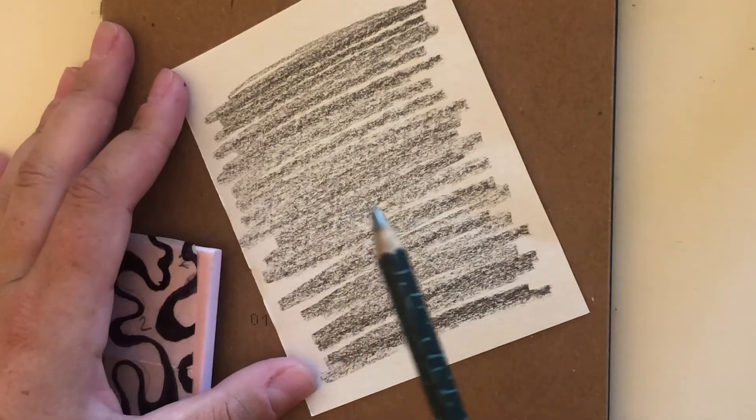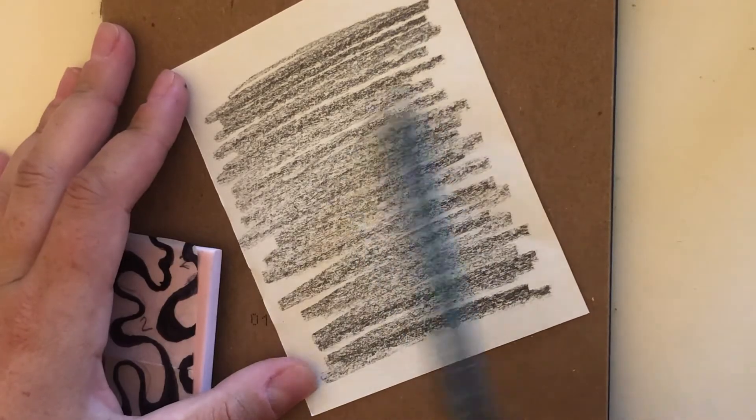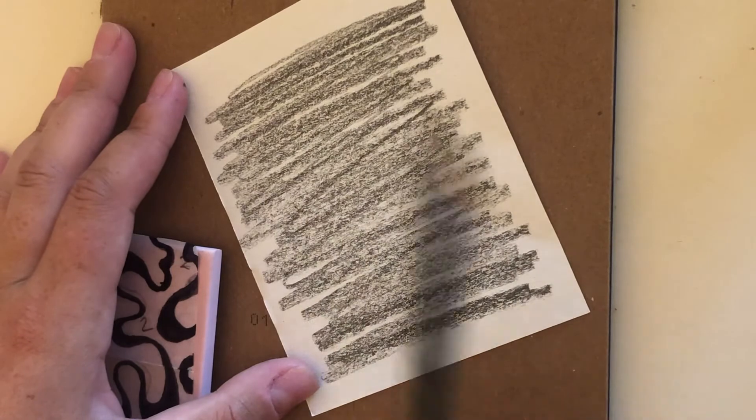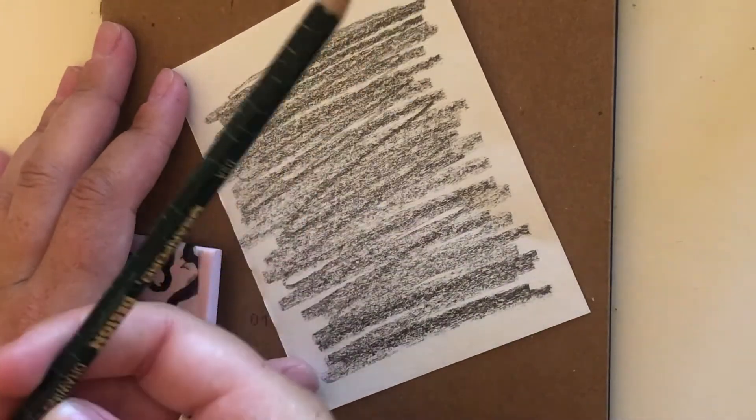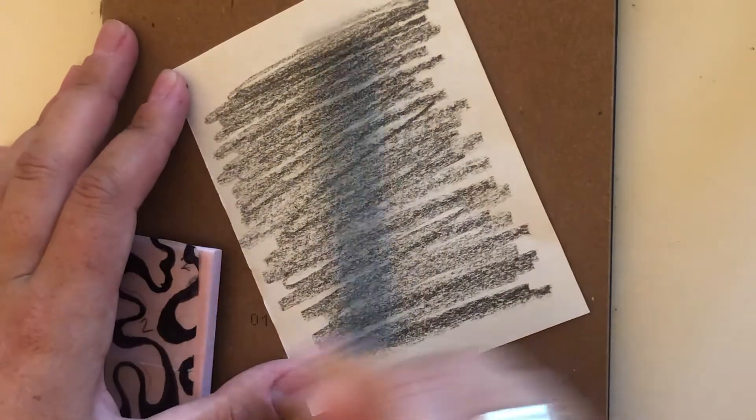So now that we have our design, we're going to want to transfer it to our lino block. I just grabbed a piece of paper and I'm going to cover it with graphite. This is just a graphite pencil and that's what I'll use to transfer the design.